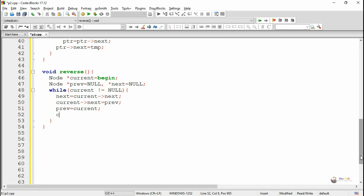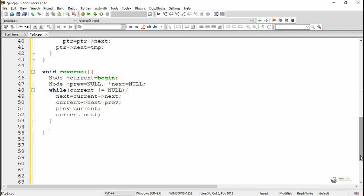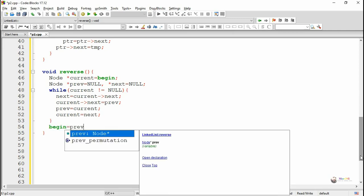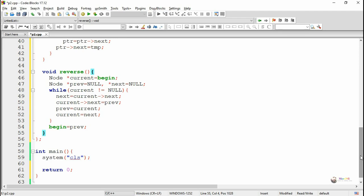This loop keeps repeating as long as CURRENT is not null. Every iteration, we define the NEXT node as CURRENT's next, make CURRENT next point to PREV, then advance PREV to CURRENT and CURRENT to NEXT. After repeating this while loop, PREV will come to the last node. Once PREV reaches the last node, we set begin to PREV, because the entire linked list has been reversed and the last node now acts as the beginning node of the reversed linked list.